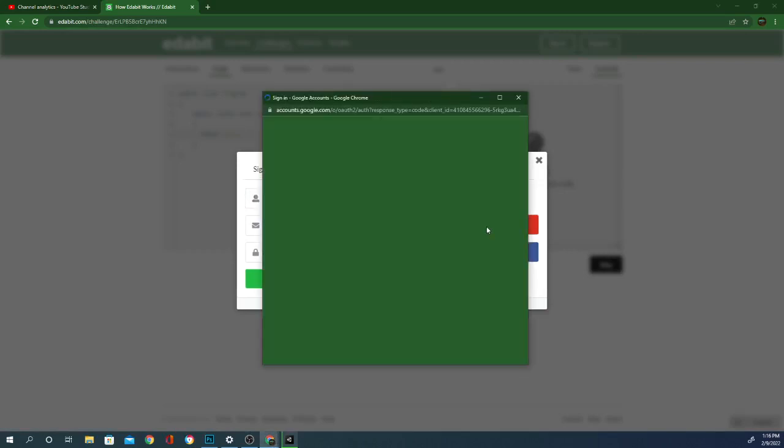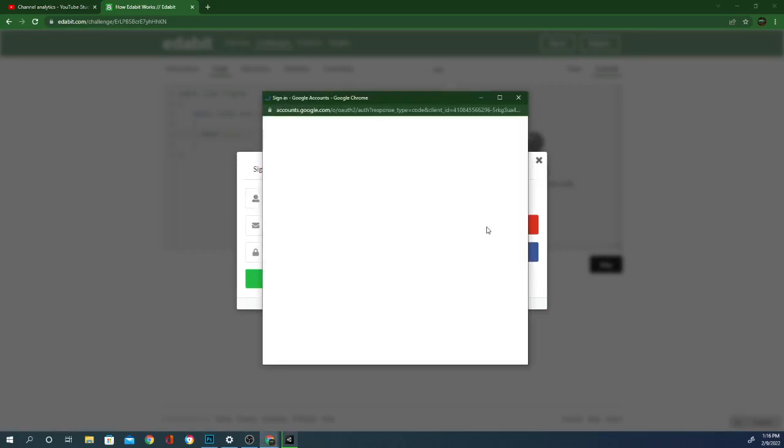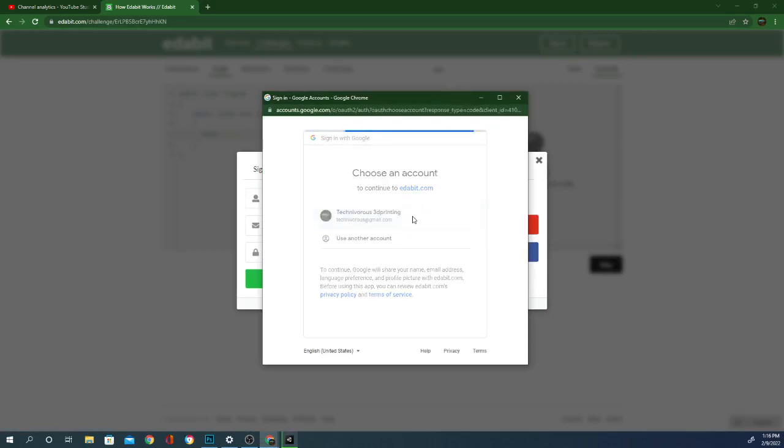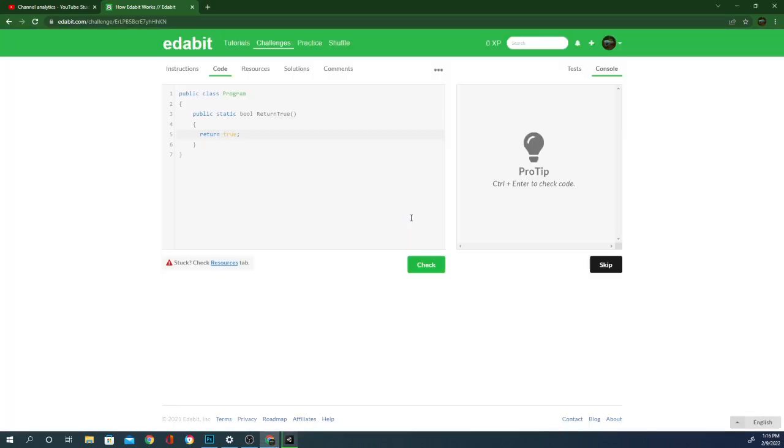We'll sign in with Google. I am technivorous. All right, there we go. All right, check.